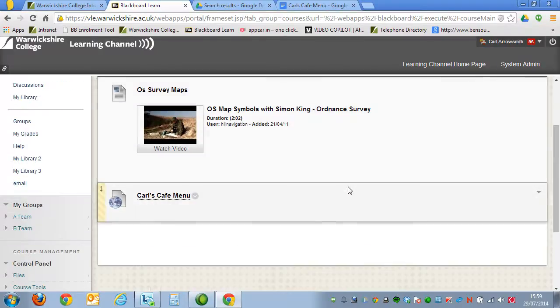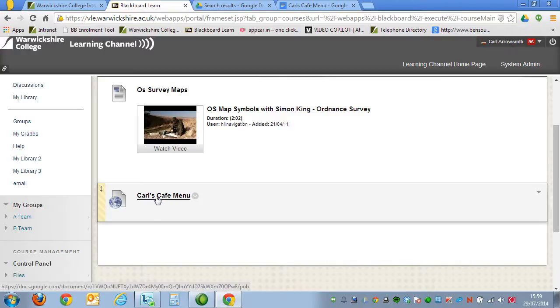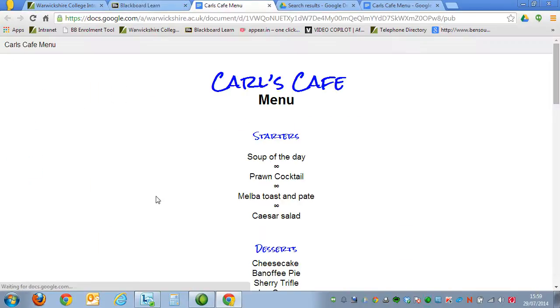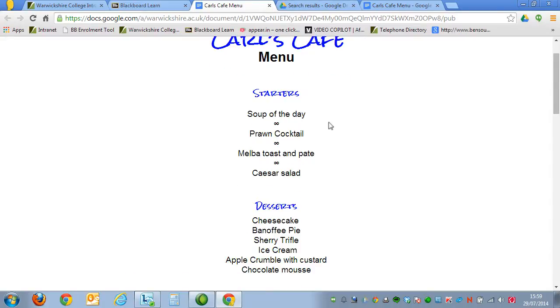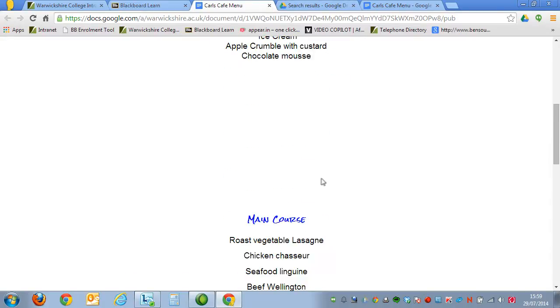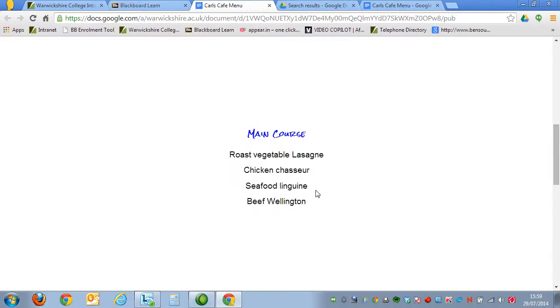And you'll notice now that I've got a link directly to the Karl's Cafe Menu. If you click that, it will then open up, and the document is there. It's very easy to insert.